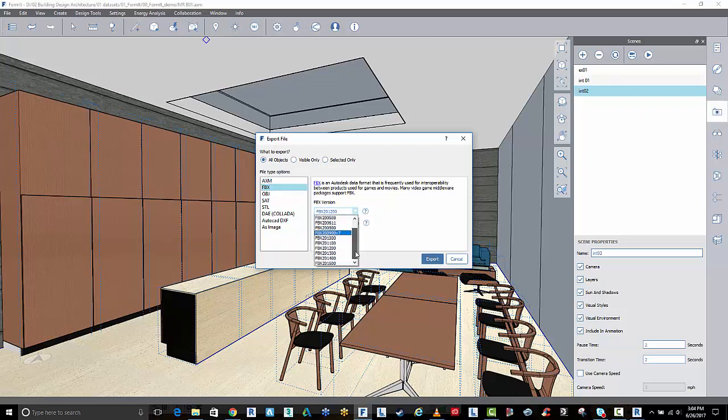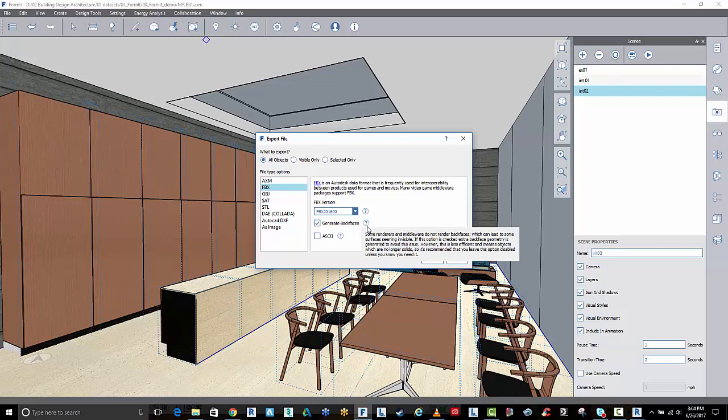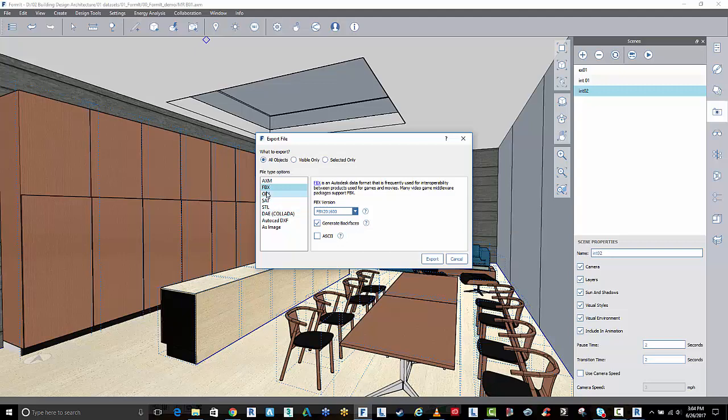You could go through the latest version of the FBX and generate back faces if you choose to if you need to know more about this. Some do or don't render back faces. You could do it as an OBJ or a DAE, however I find FBX works the best.